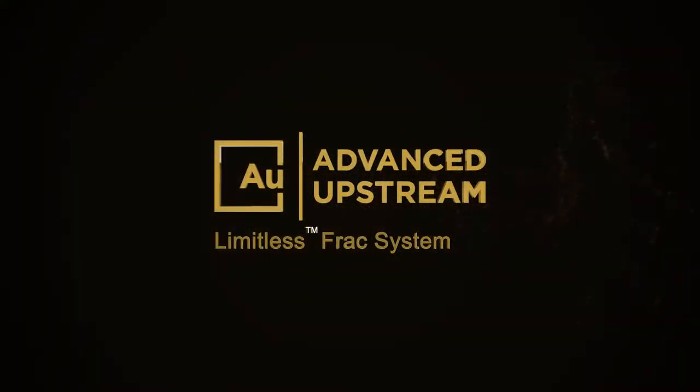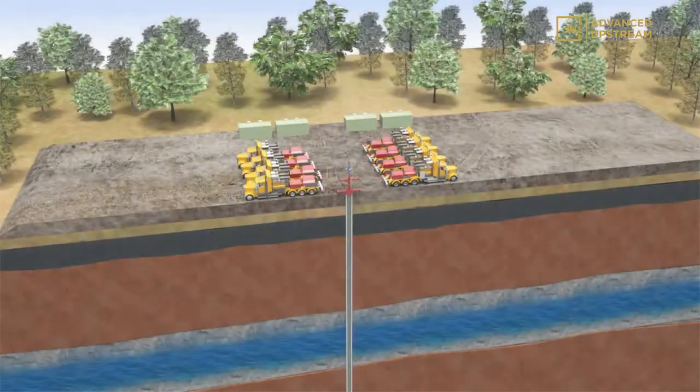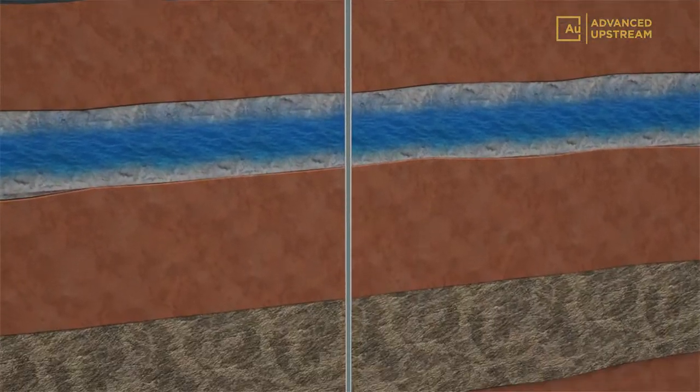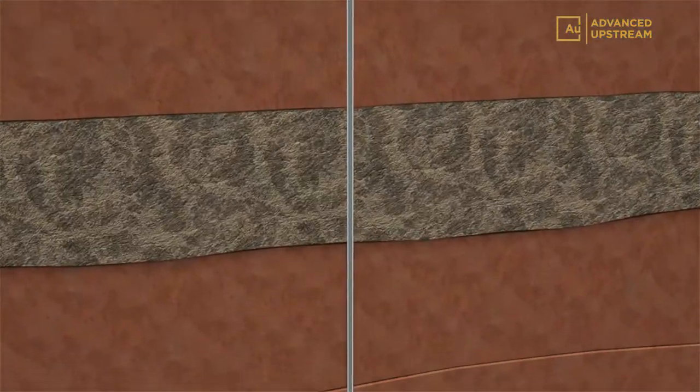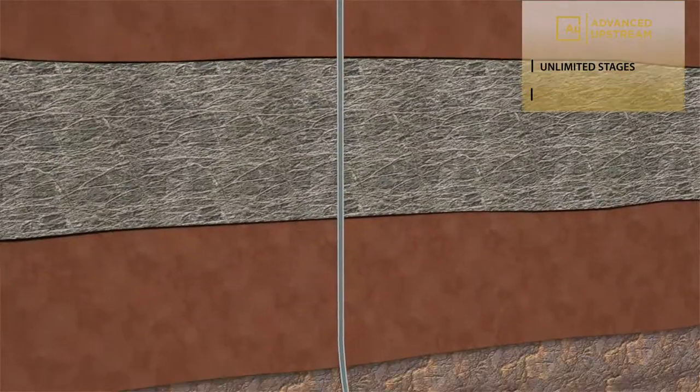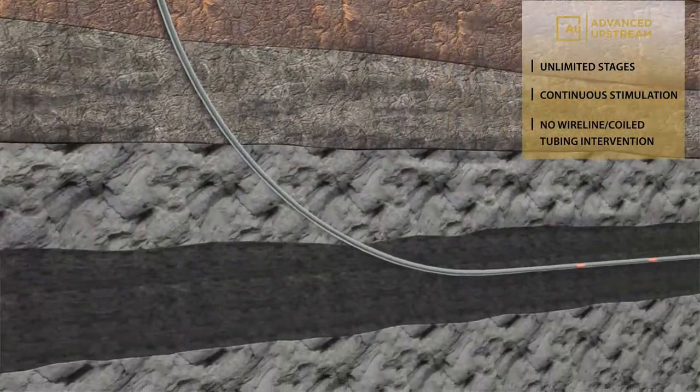Advanced Upstream's Limitless Frack System is a revolutionary multi-stage fracturing system that provides a virtually limitless stage count without the need for post-frack well intervention.